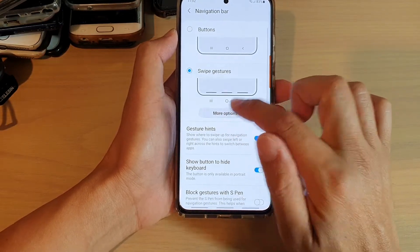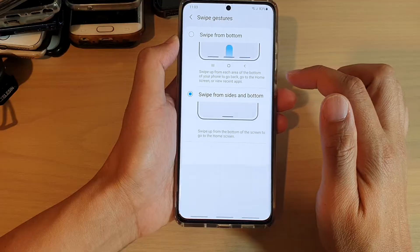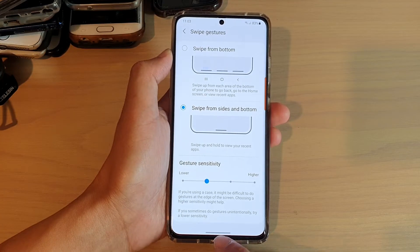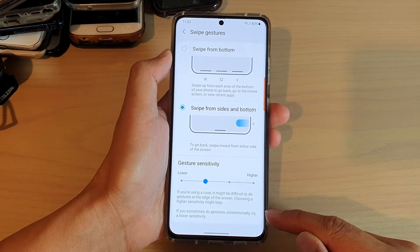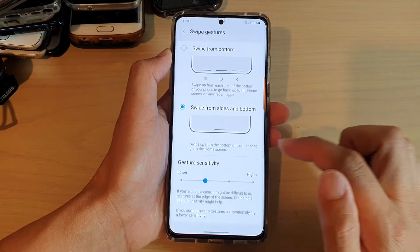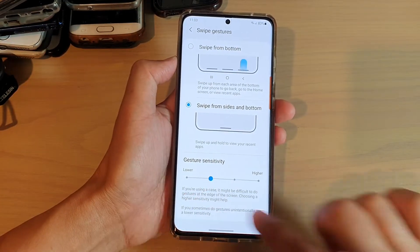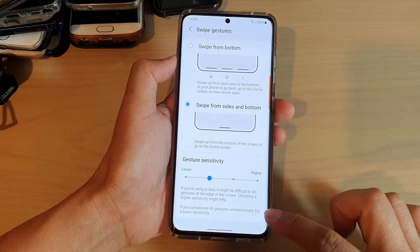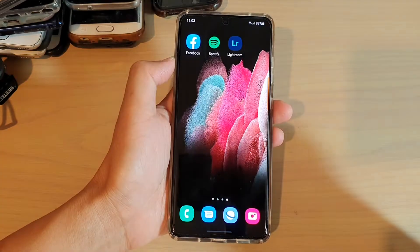If we choose Swipe from Side and Bottom, you have only one button now. If you swipe across sideways, this will allow you to go back to the previous screen. You can swipe in from either the left-hand side or the right-hand side to go back, and swipe up to go back to the home screen.